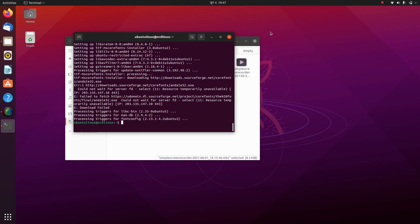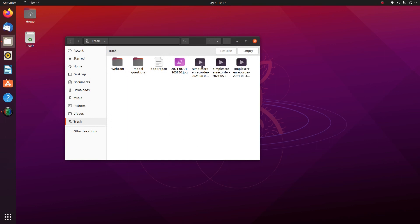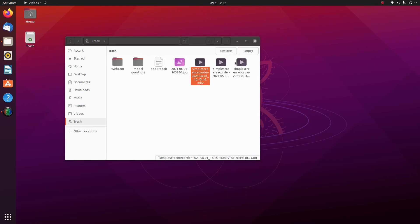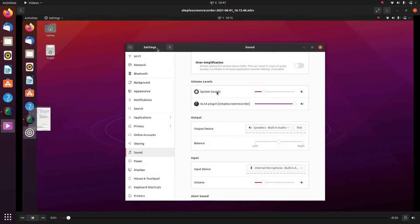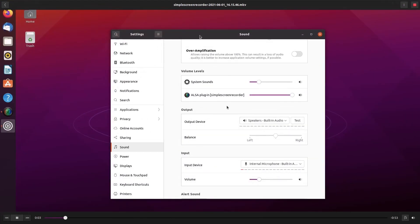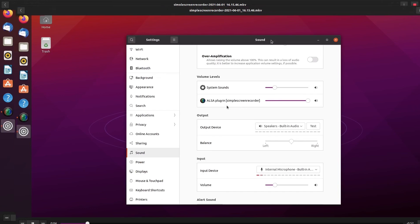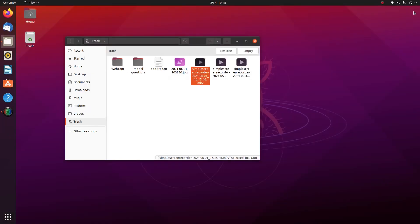Let me confirm it by playing the same video again. Here's the video file — as I open it, you can see we can now play these video files.